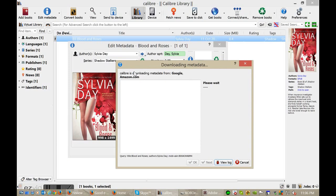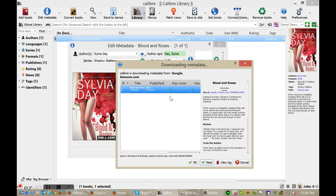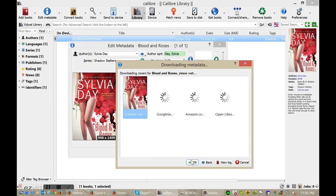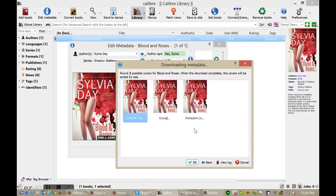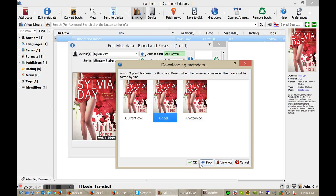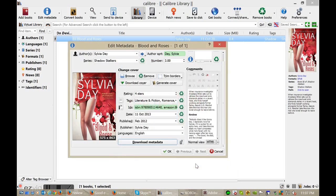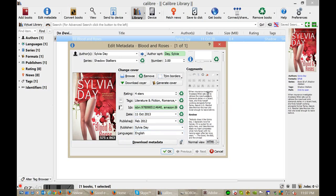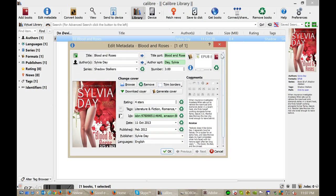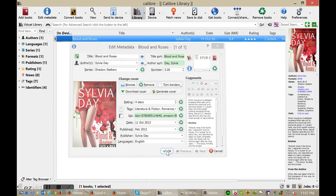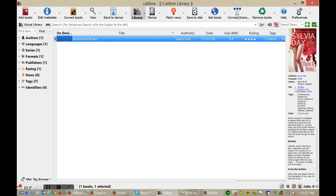It'll actually ping Google Books and Amazon for the correct information. You can see it here. I'm going to just select the Google version. You can see here that some of the information has changed, but most of it actually is the same. But this is a great way that you can actually fetch all this information and make it fairly automatic.